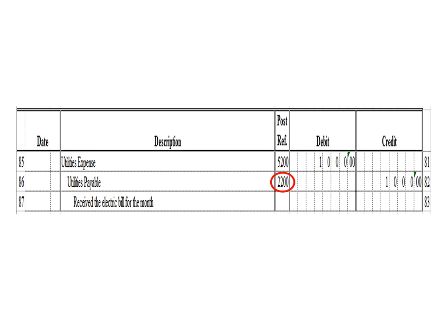You have completed this exercise. In our next lesson, we are going to learn how to prepare a trial balance.